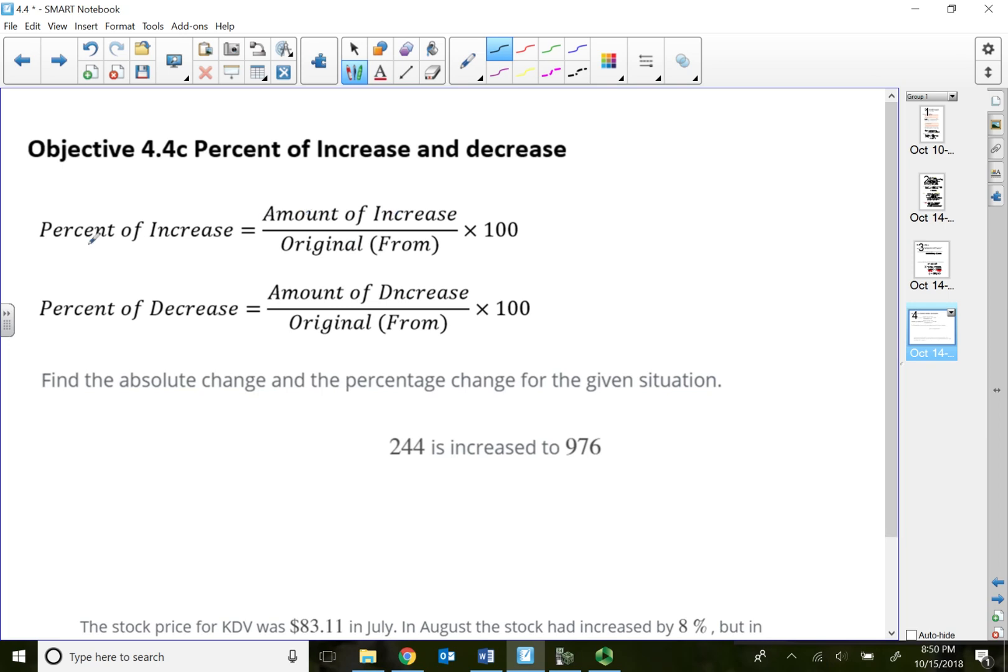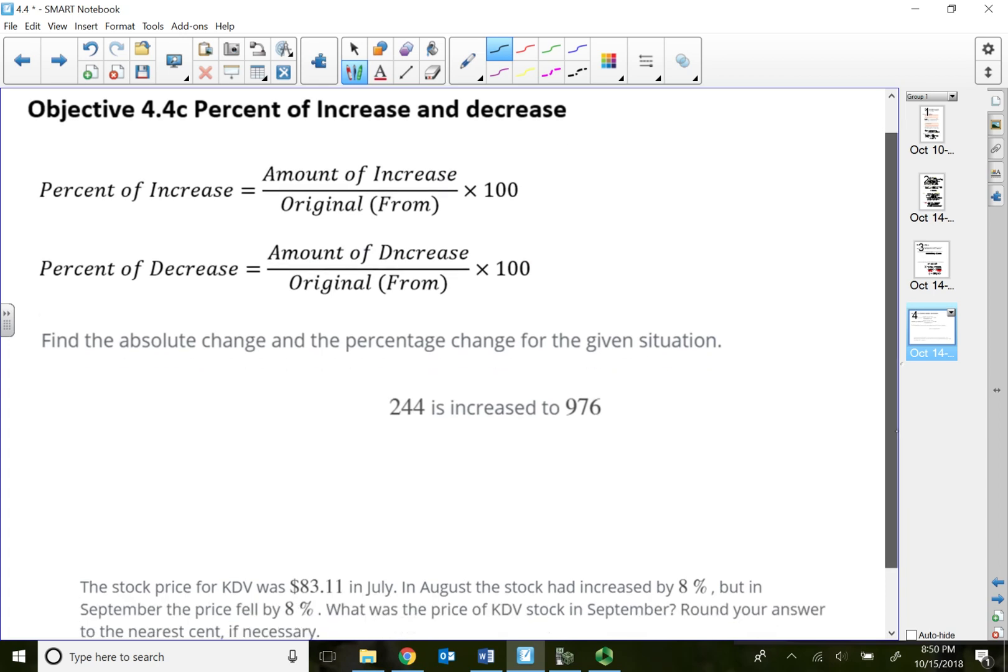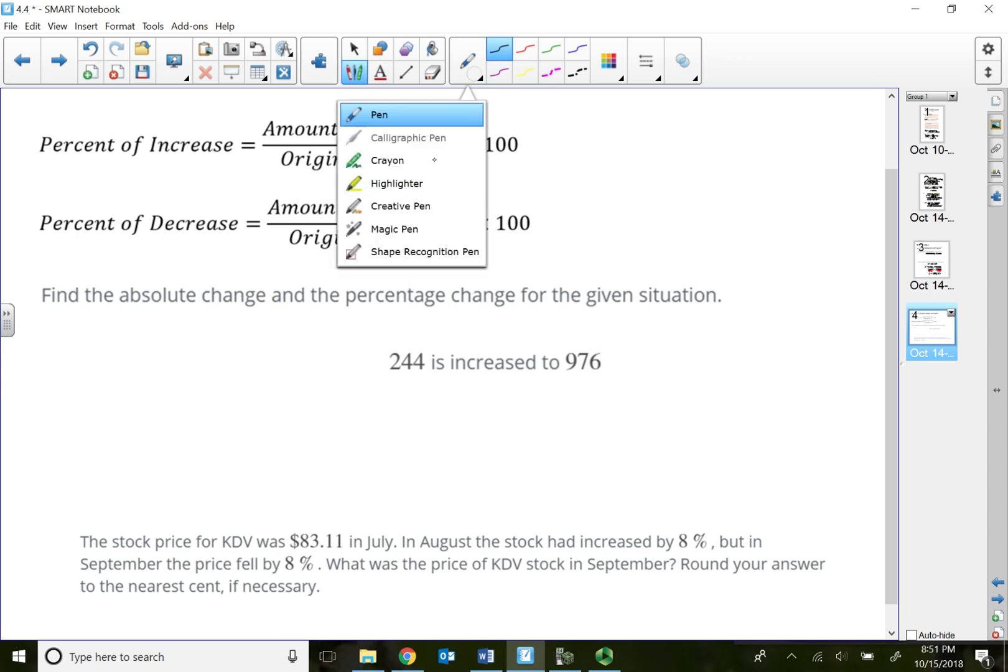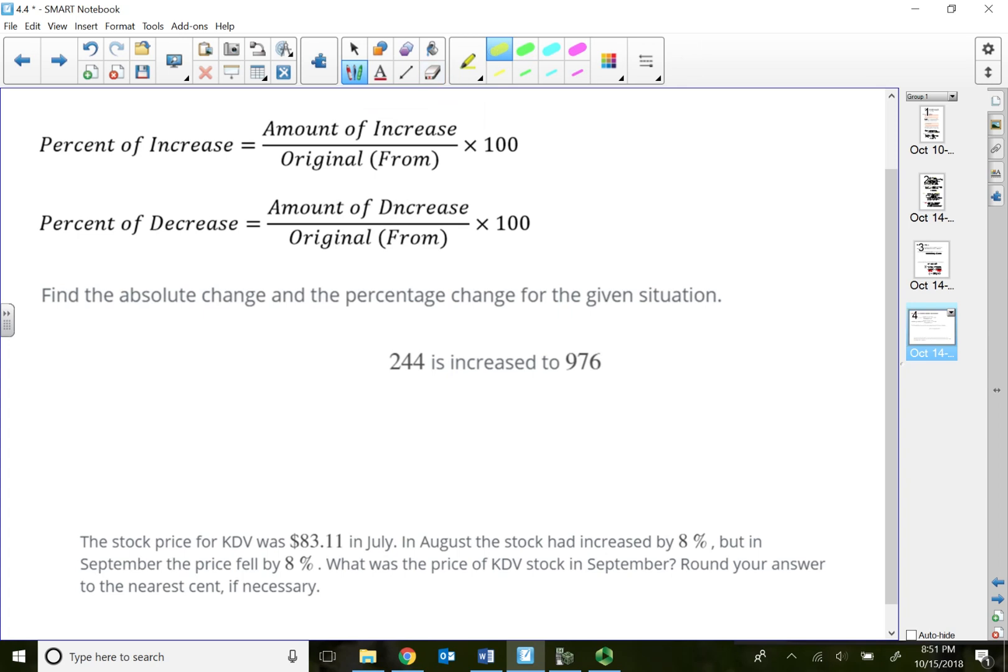Remember, percent represents the part. So if I want to find a percent increase, then my part has to represent the amount of increase, and we need to divide it by the original where we are from, the original price, because we go from low to high when we do increase. Basically the same concept for decrease. Just the same formula.